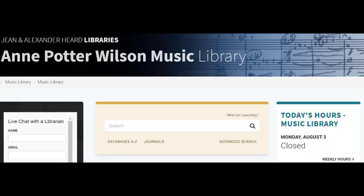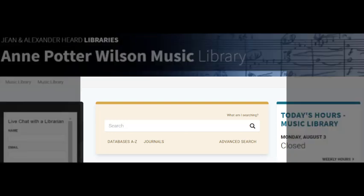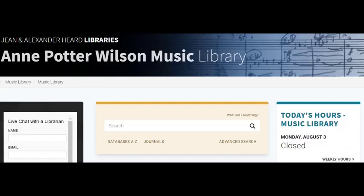The library catalog search box is located in the middle of the Music Library's webpage. The search box on our page is configured to search a subset of content called VU Collections. This includes physical collections, books, scores, CDs and DVDs, ebooks, and online scores.